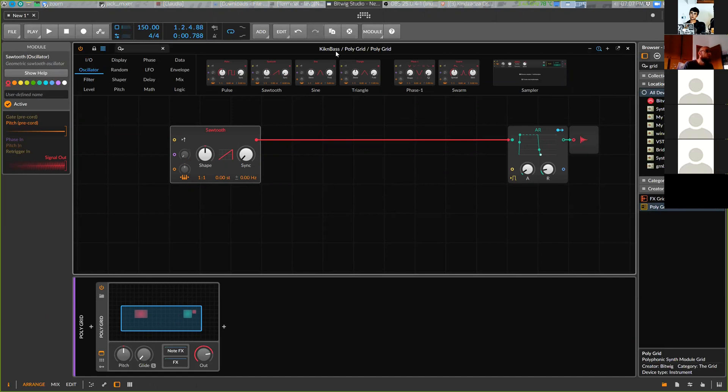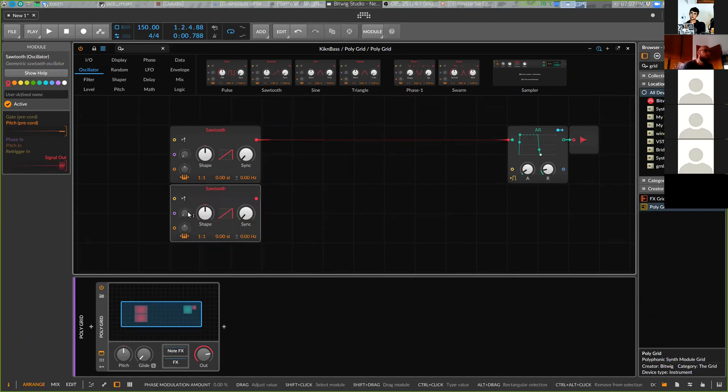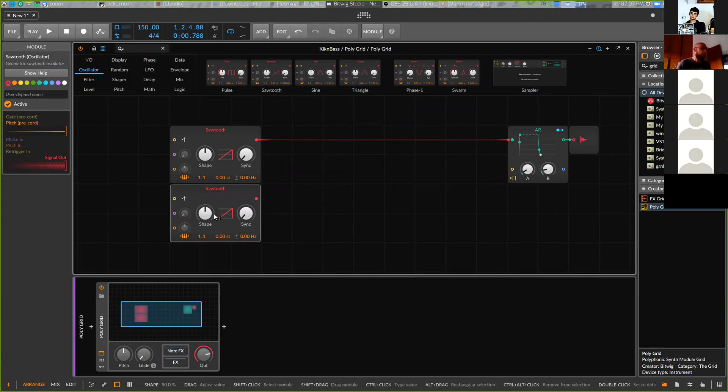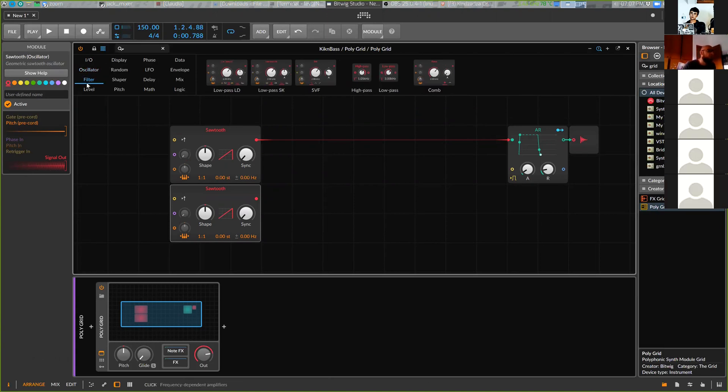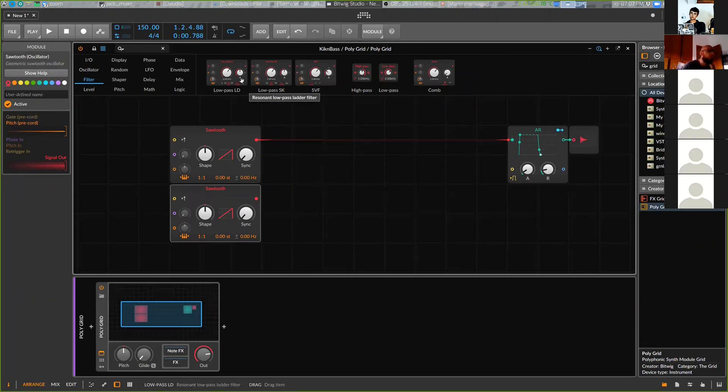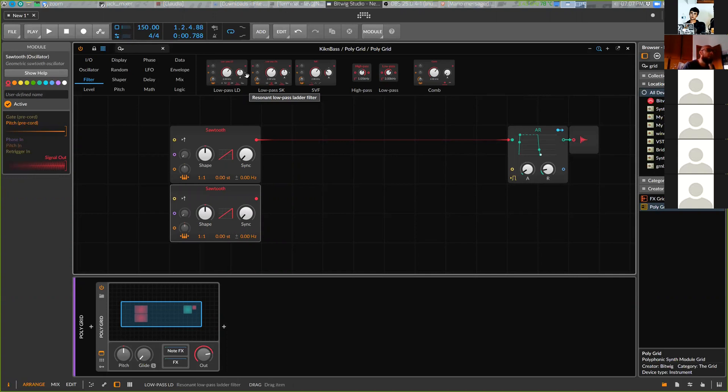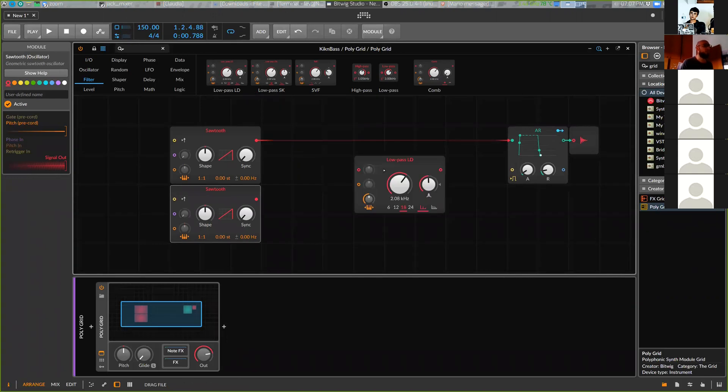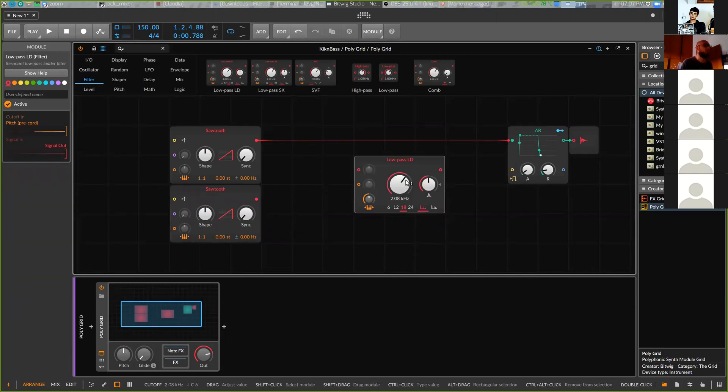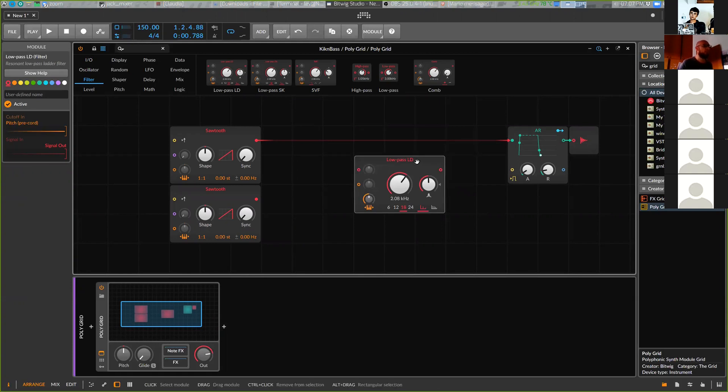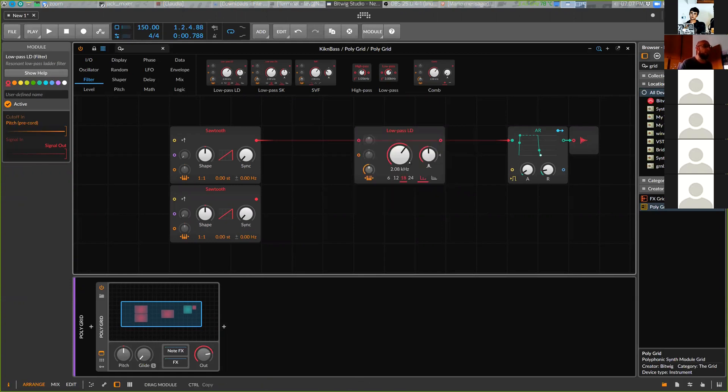Next we need a filter. I go to the filter section. Here we can choose from a bunch of filters - you can experiment with them because they're slightly different sounding, all of them. So let's take this one: the ladder.